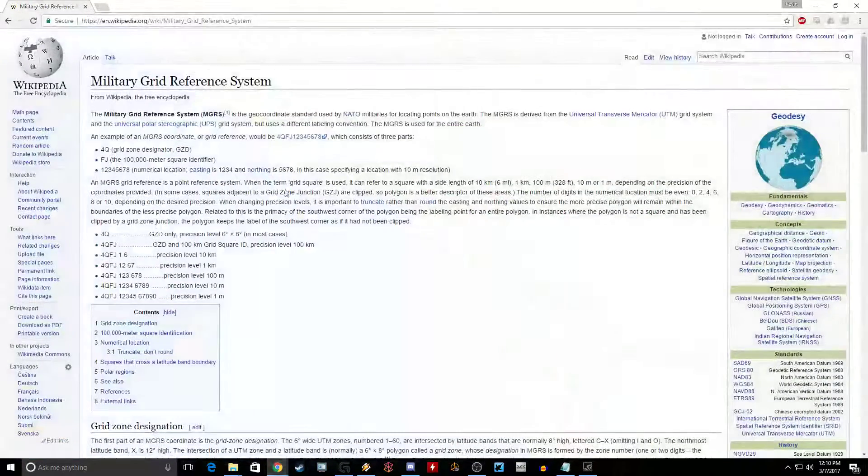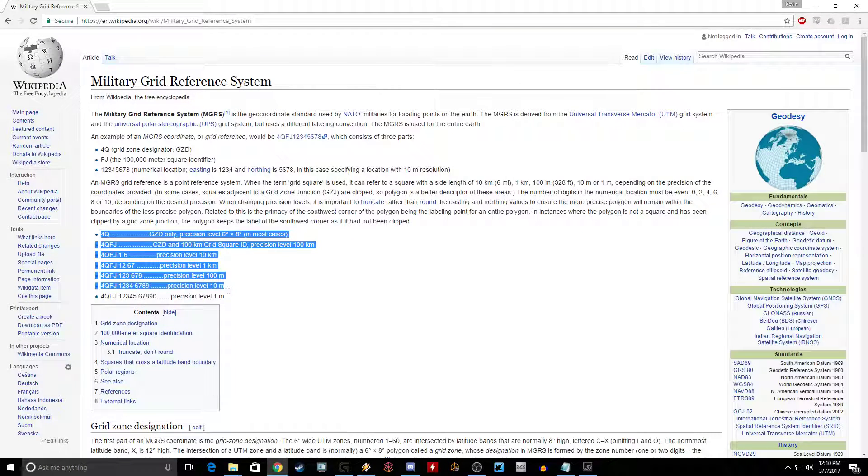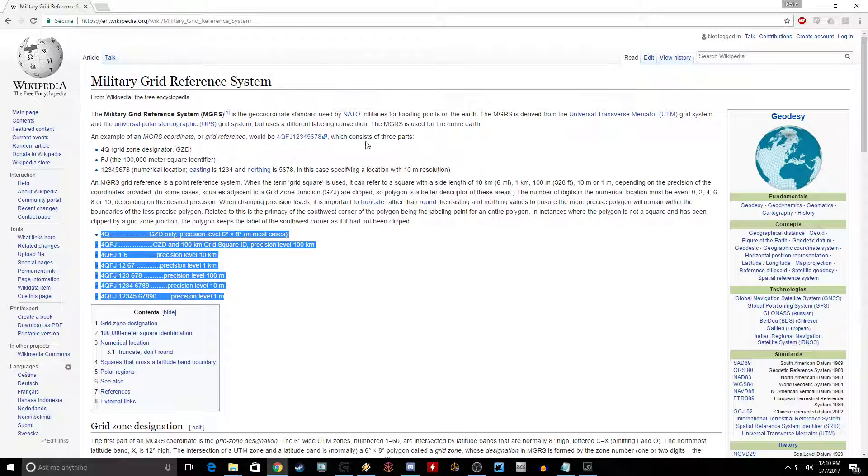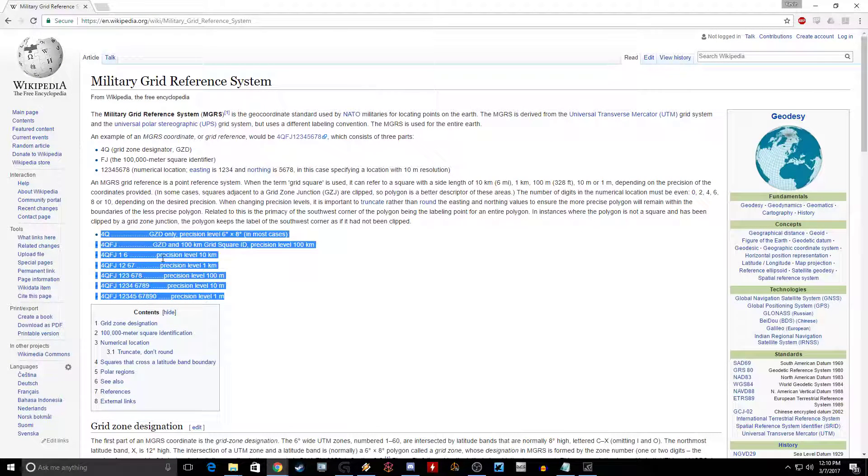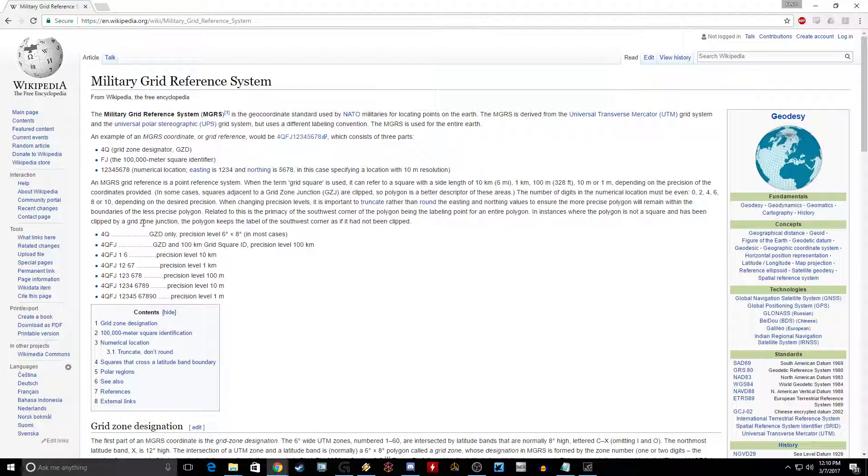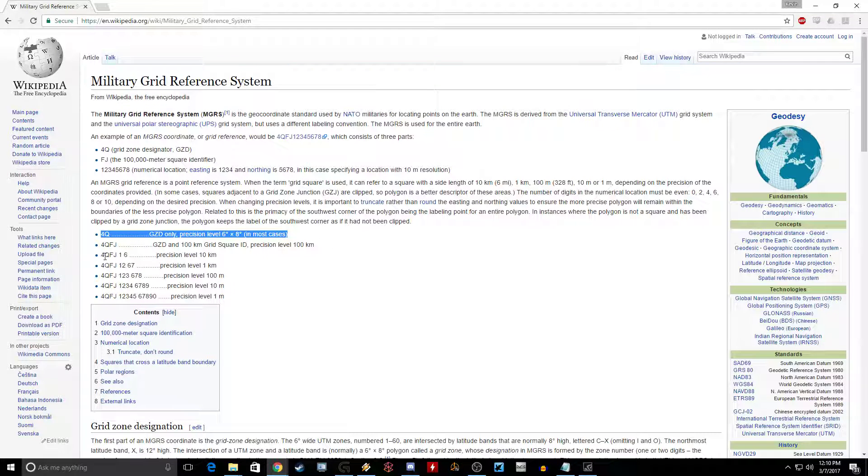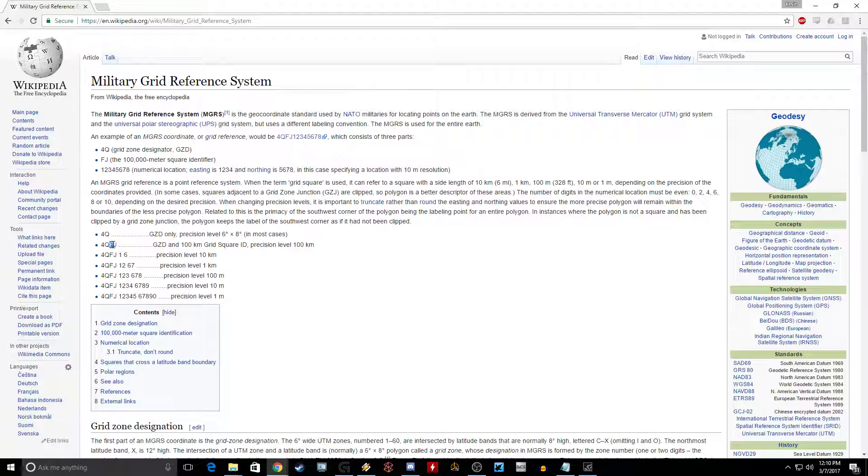If you're confused by anything I say, just go to Wikipedia and it'll explain everything better than I can. This tells you what your precision levels are going to be. This is the best part of the article in my opinion. We got two letters for the grid zone, we're not too worried about that in DCS. We're more worried about this part onwards.